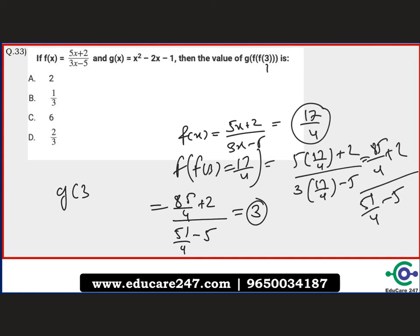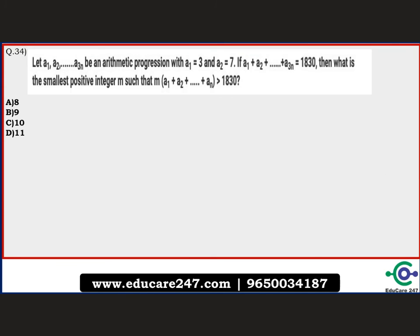Now compute g(3) = 3² − 2(3) − 1 = 9 − 6 − 1 = 2. Hence the correct answer is option A, which is 2.